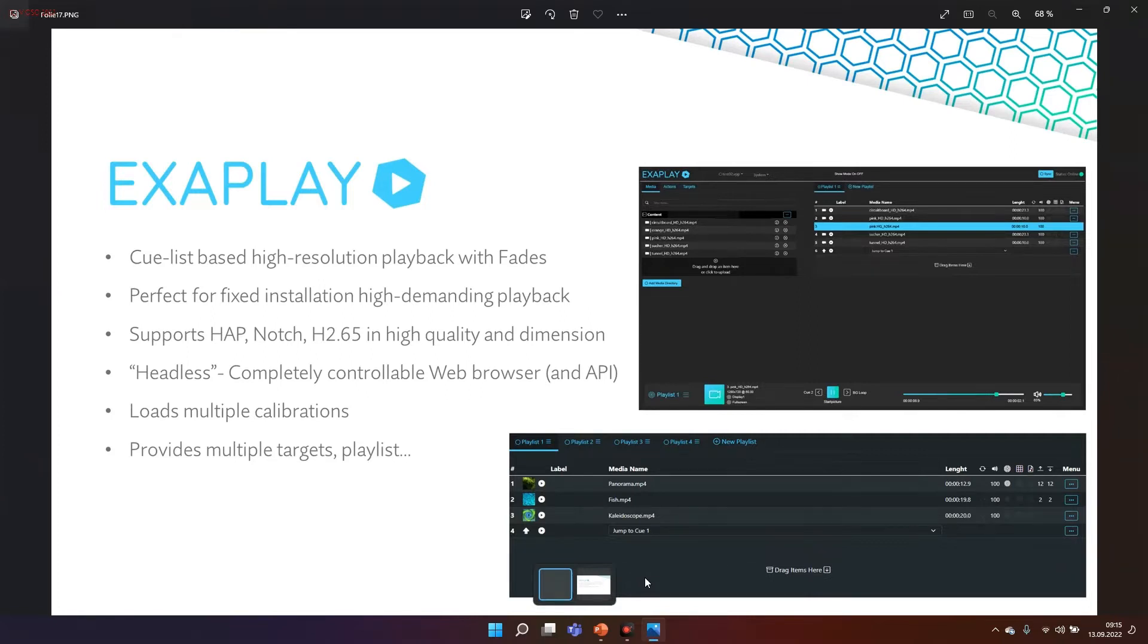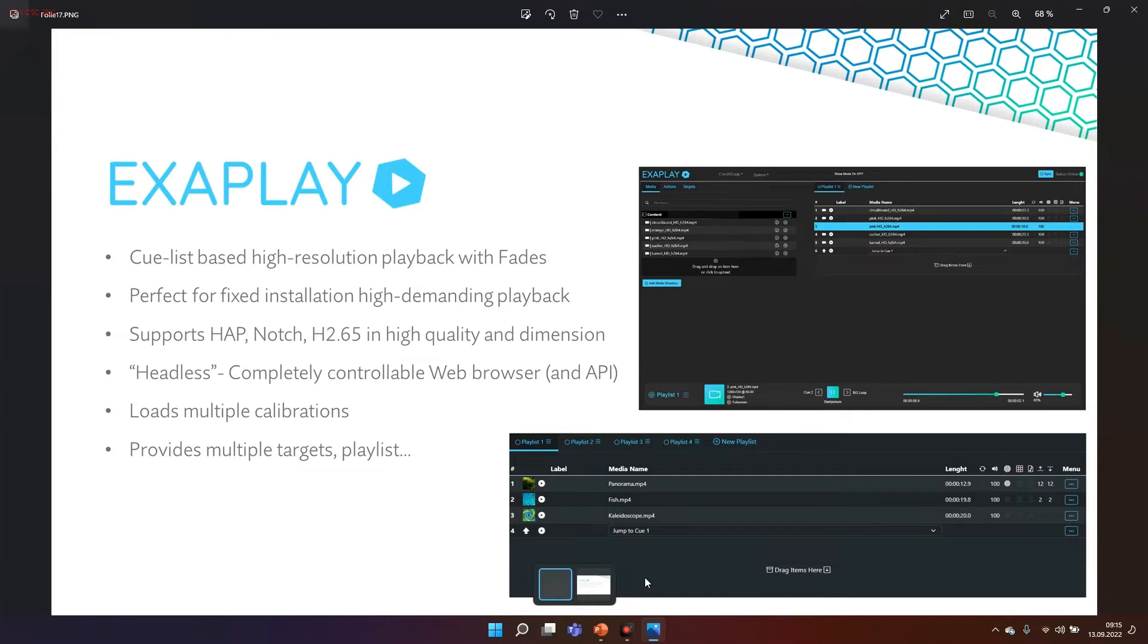You can play with soft fade or crossfade and we support extremely high performance codecs, for example HEP or Notch SC. You can play back dome master up to 8K in these scenarios.